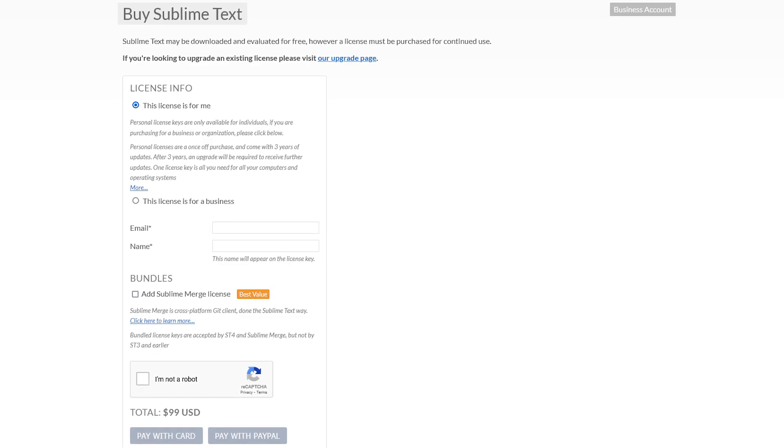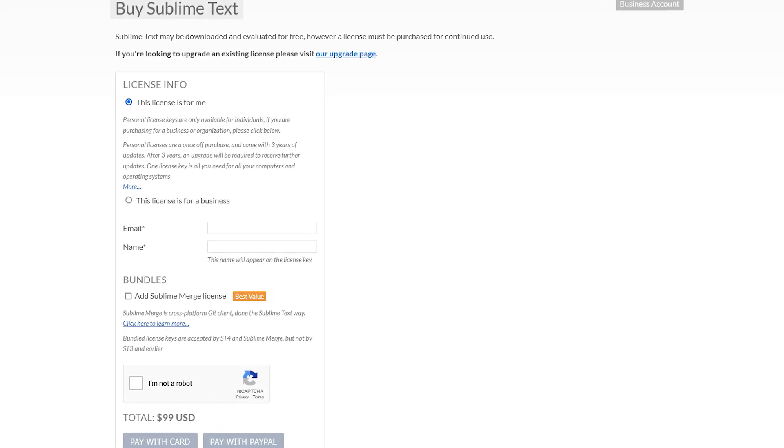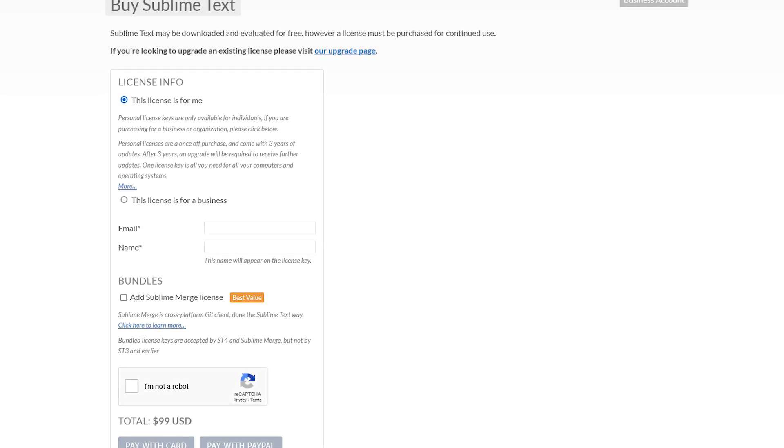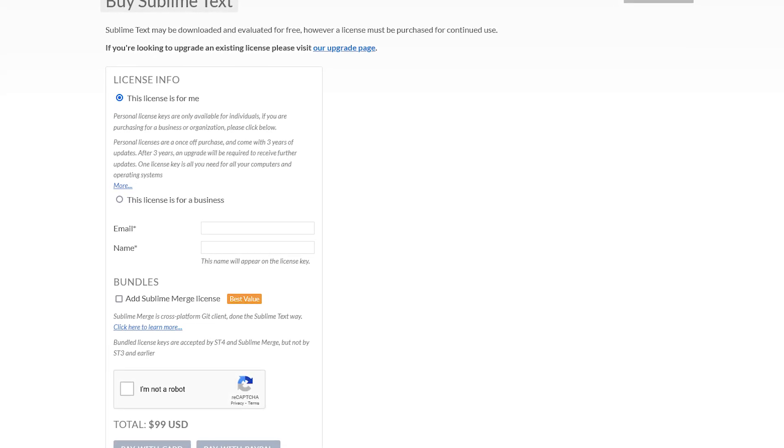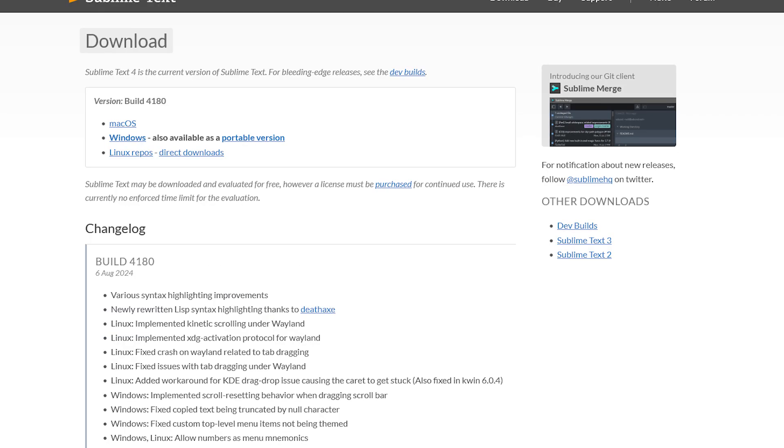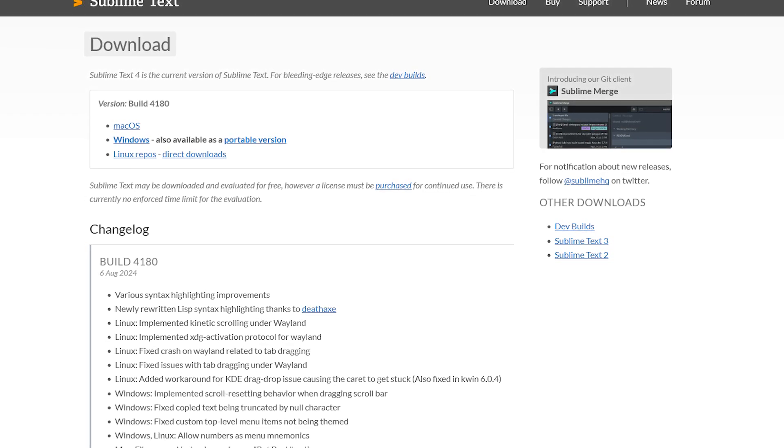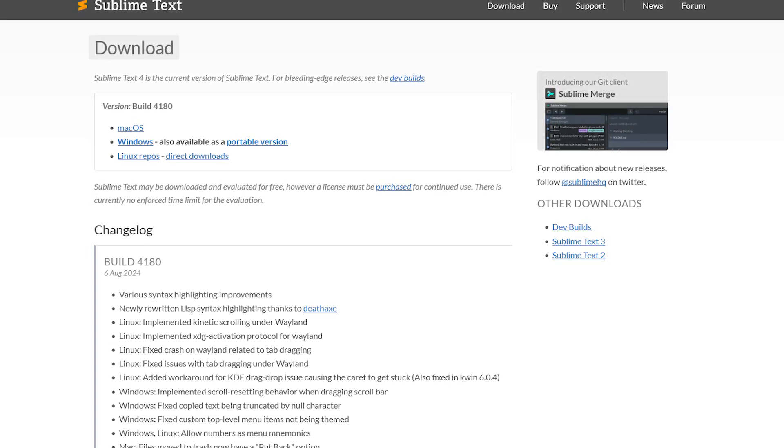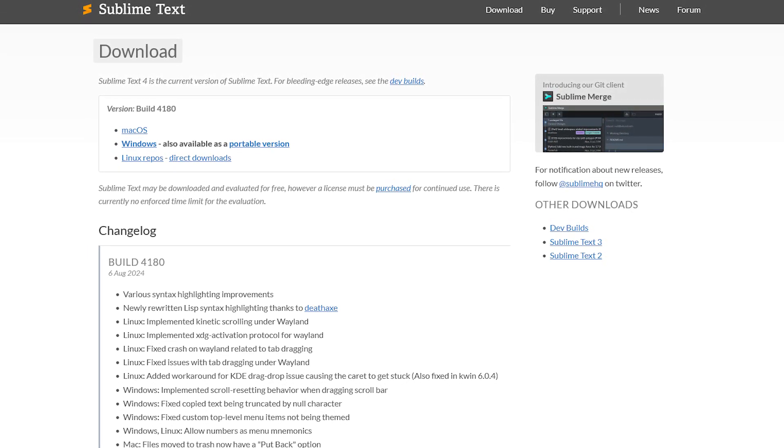One downside with Sublime Text is it will nag you to purchase a license. You can just ignore those, and you can continue to use it for free without losing your work. If you're a programmer that likes to work within a text editor environment, you may want to check out Sublime Text.